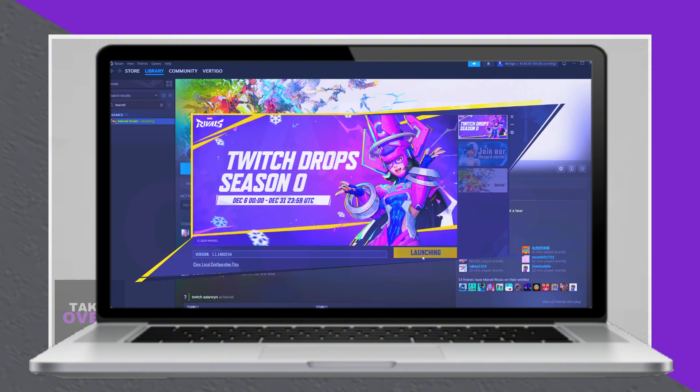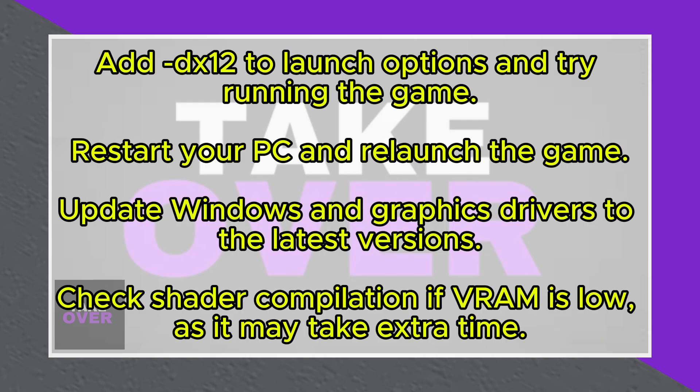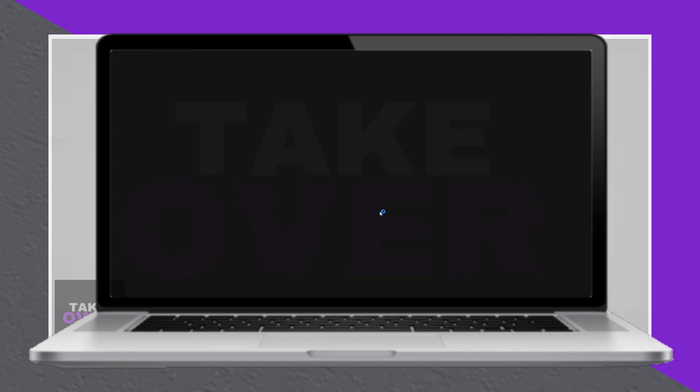If the game still doesn't work, restart your PC, as this can sometimes resolve launch issues. Check if your system has low VRAM, as it may lead to extended shader compilation times. This is normal, but can delay gameplay.